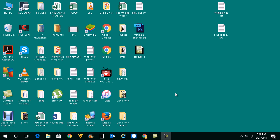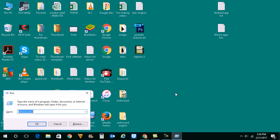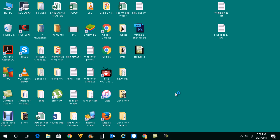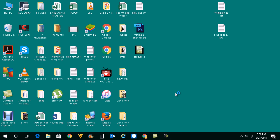In order to enable or disable Windows Defender, let's open group policy. Press the Windows and R button, then type gpedit.msc and hit the Enter button. This will open the group policy editor window.